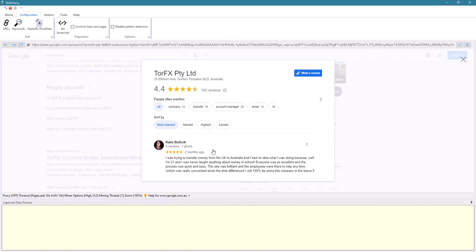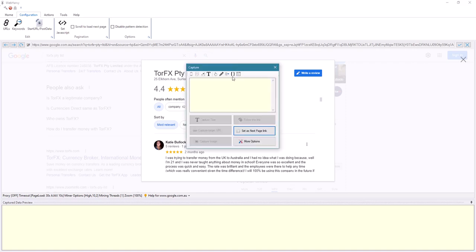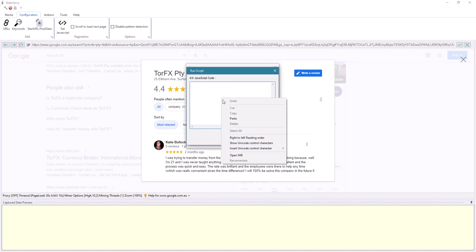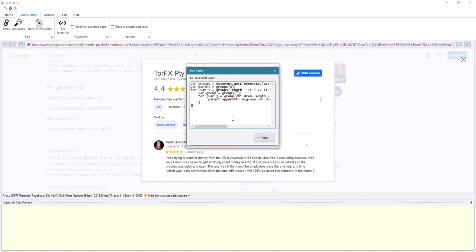To merge all these reviews into a single block, click anywhere on the page, run script, paste this code, and apply.